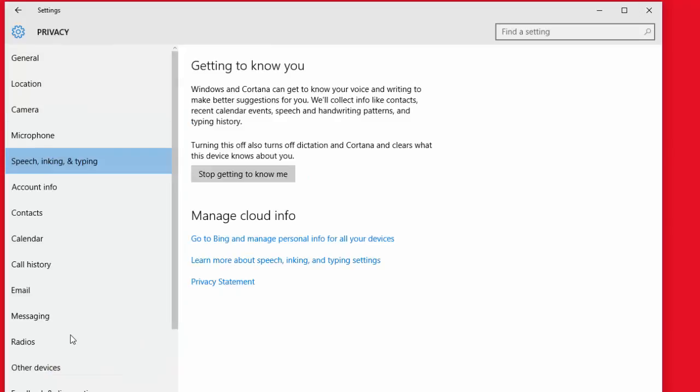This is getting to know you better. Windows and Cortana can get to know your voice and writing to make better suggestions for you. We'll collect info like contacts, recent calendar events, speech and handwriting patterns, and typing history. Turning this off also turns off dictation and Cortana and clears what the device knows about you.